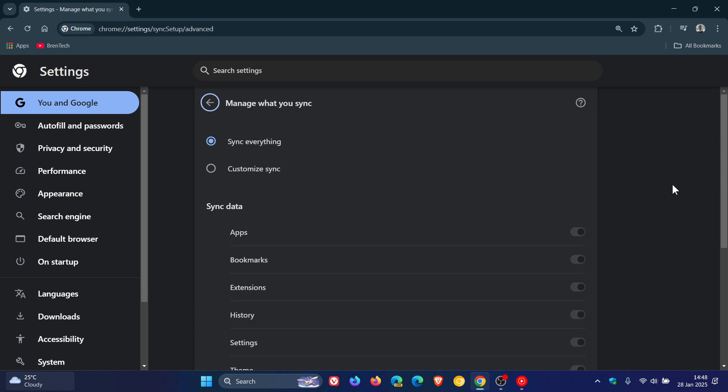Chrome Sync will stop working on versions of Chrome that are more than four years old. So to put that into context, Chrome versions released before 2021 will lose Sync capabilities.